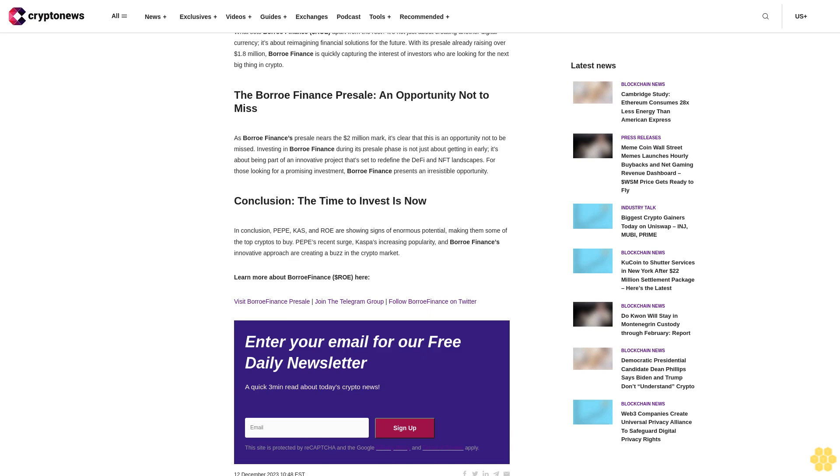The Borrow Finance presale, an opportunity not to miss: As Borrow Finance's presale nears the $2 million mark, it's clear that this is an opportunity not to be missed. Investing in Borrow Finance during its presale phase is not just about getting in early, it's about being part of an innovative project that's set to redefine the DeFi and NFT landscapes. For those looking for a promising investment, Borrow Finance presents an irresistible opportunity.